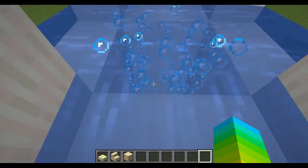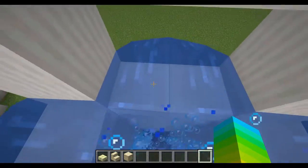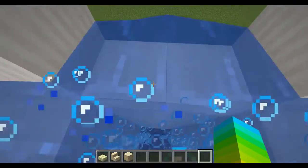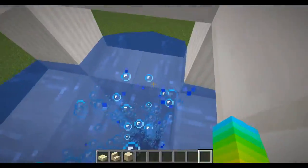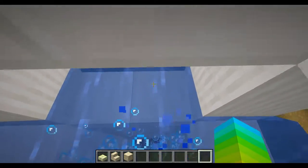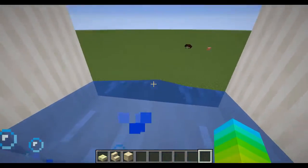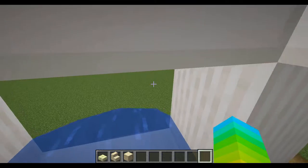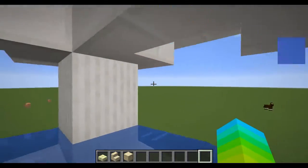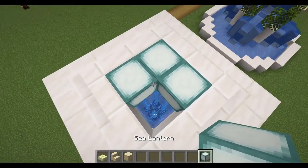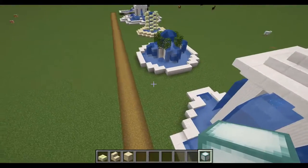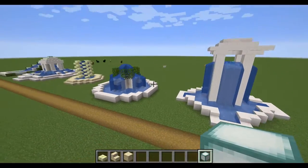At the bottom it's just soul sand to turn it into bubble jets. I jumped in to demonstrate and got shot through the roof — but that's how it works!